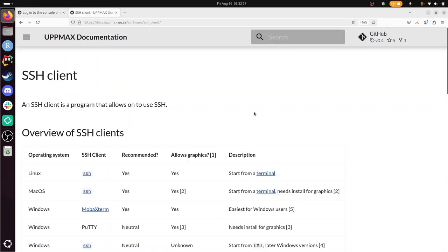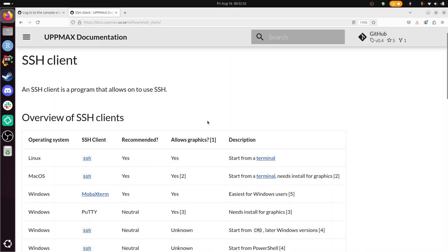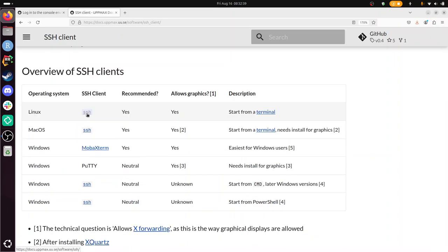So here we have the UPPMAX page, UPPMAX documentation, SSH clients. In Linux it's easy to install, it's called SSH. On macOS also, but it does need X forwarding installed using XQuartz. In Windows you can use MobaXterm or you use SSH from Command for later Windows versions, or you can use SSH from PowerShell. And these you can find in your Windows program store or whatever it's called. So that is the overview of SSH clients.